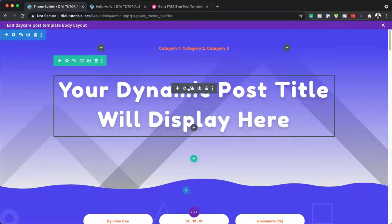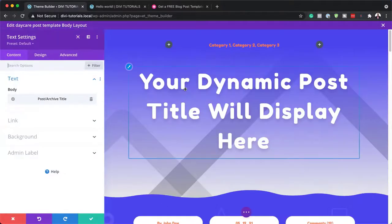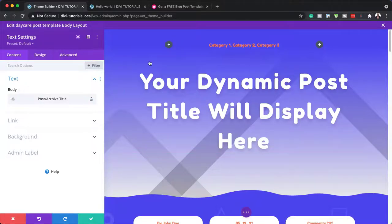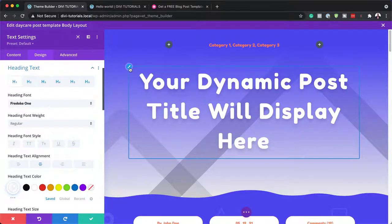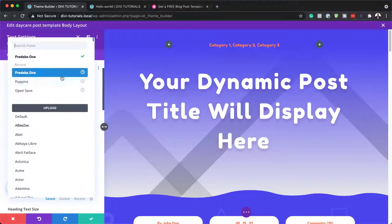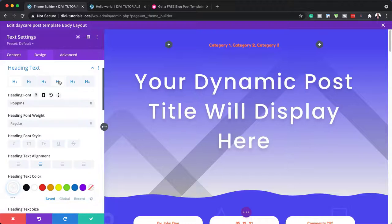Next, let's take a look at our heading. Clicking the gear icon takes me to my text module. This text is added through dynamic linking — it's the post or archive title. If you want to customize this, click on the little brush icon. Right now we have Fredoka One as our font, but you can change this to, say, Poppins. The point is to show you that you can change your fonts here.